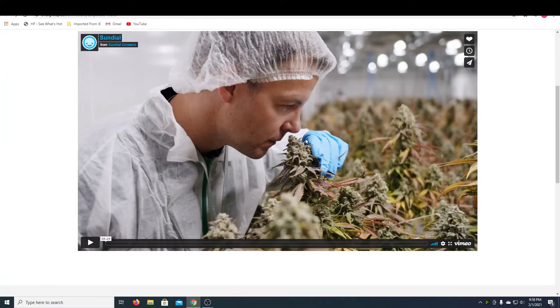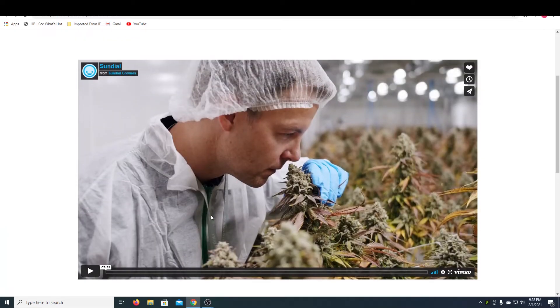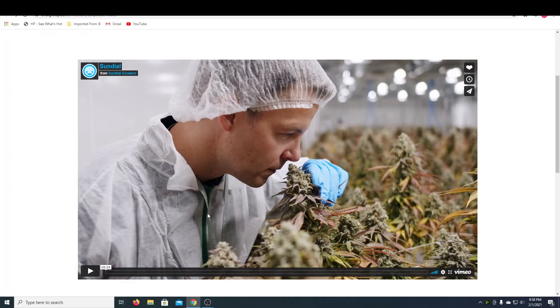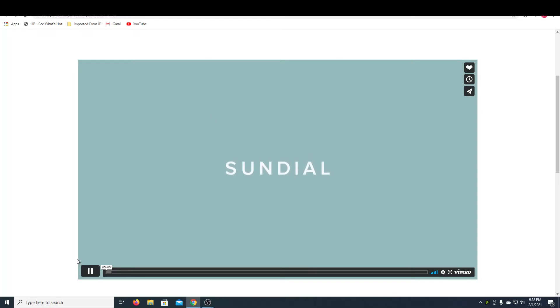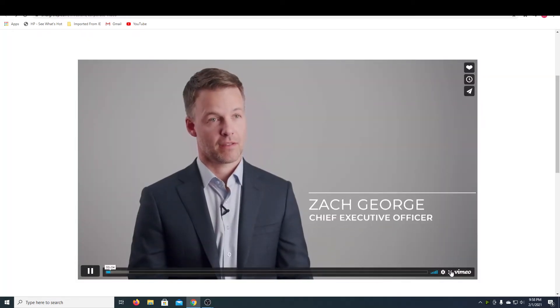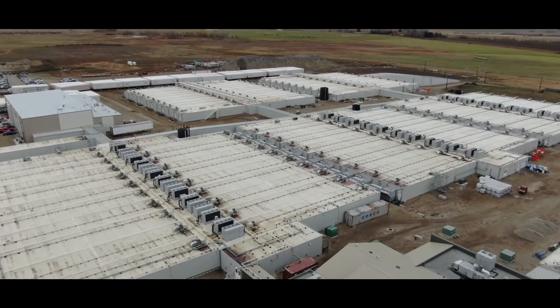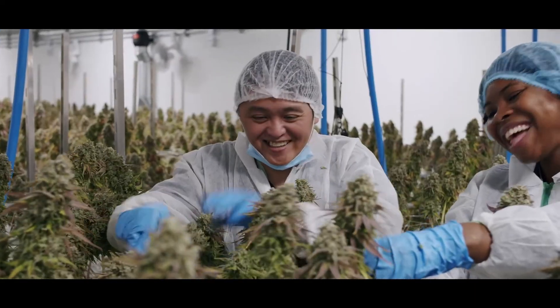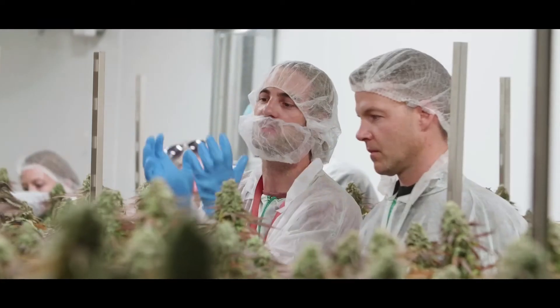So I also want to show you this corporate video they put out not too long ago. I think it really shows their company and how big it is and how much of an impact they're having on the industry in Canada and how much they can expand to America and Europe. So I'm just going to pause this music here and get into the video. So yeah, looking at that facility, it looks pretty big. There's a lot of employees under this company. That's their president.